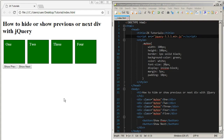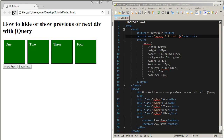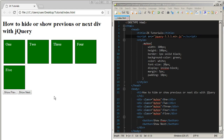Hi, it's me Habibi from zofiacreasi.com. In this video tutorial I will show you how to show and hide next or previous divs with jQuery. In this example I have five divs — one, two, three, four, and five. I want to show only one div at a time, and if I click the 'show next' button it should show the next div, which is two. If I click it again it should show the third div and hide the others.